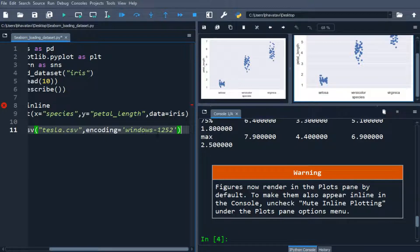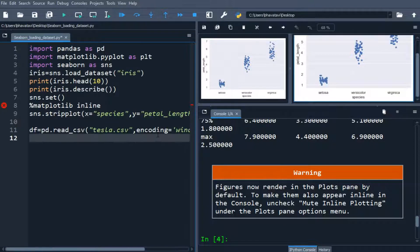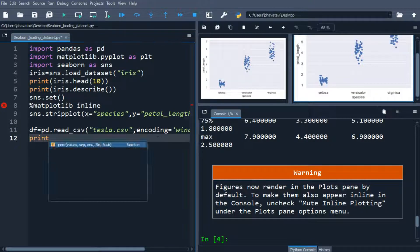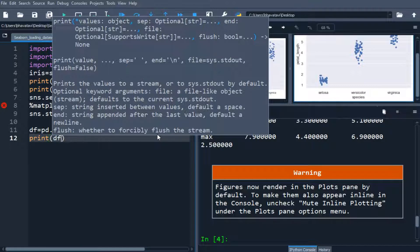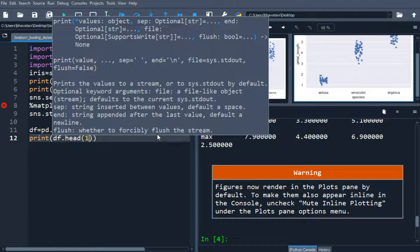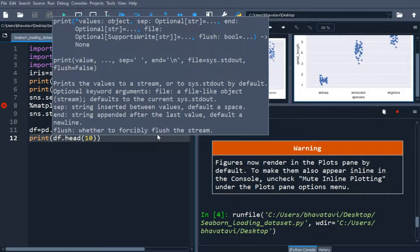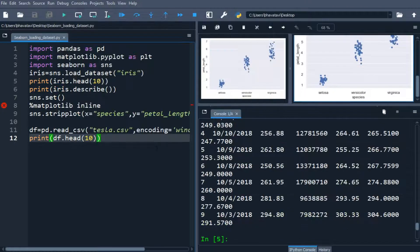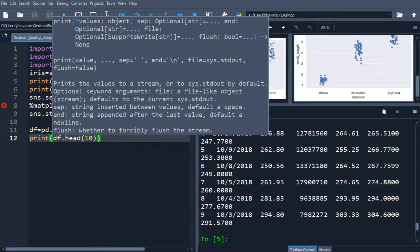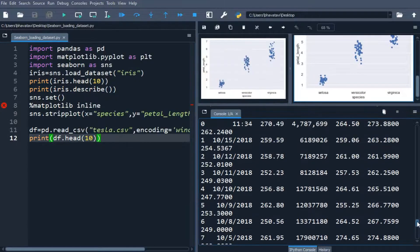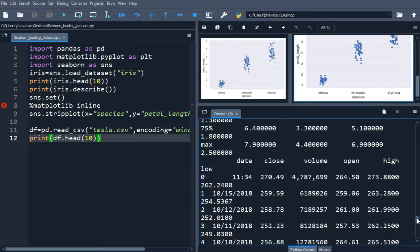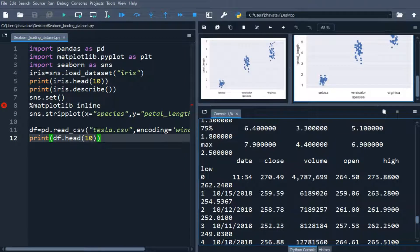So now, we will be seeing the top 10 values of this data frame, so df.head and then 10. So you can see here, it is giving the values of the tesla CSV file. So there is date, close, volume, high and low.